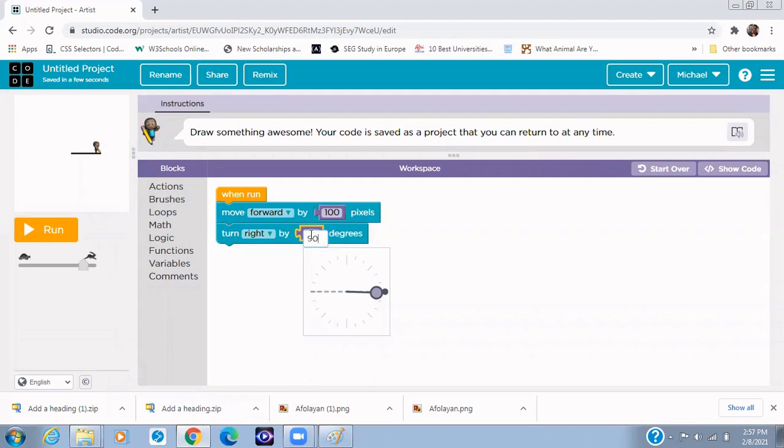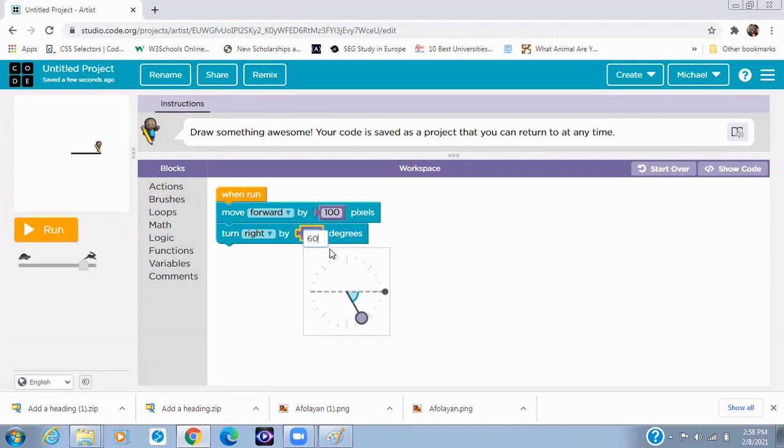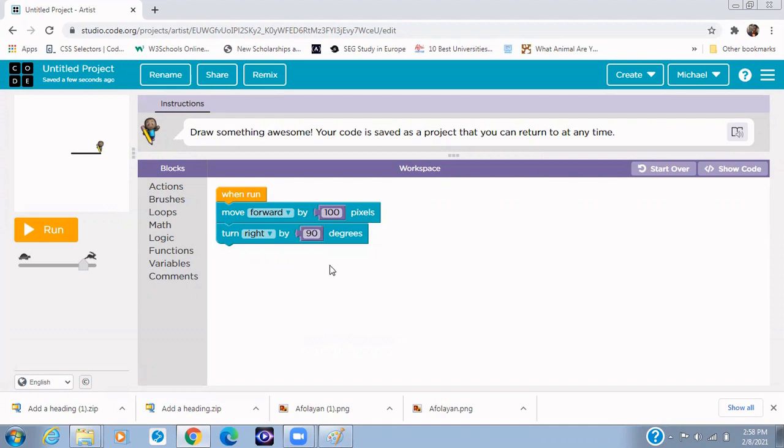So we say turn 90 degrees. Can you see it's already showing you that if you say 45 degrees, that's 45 degrees. Can you see? And if you say 30 degrees, that's 30 degrees. And if you say 60, that's 60. So we want it to be 90 degrees because we're drawing a square.